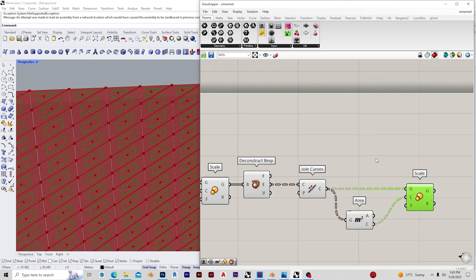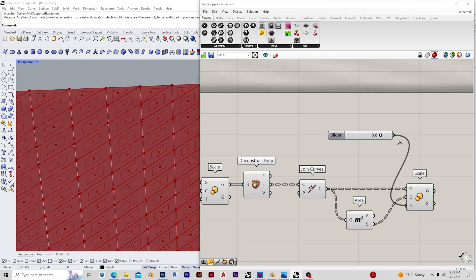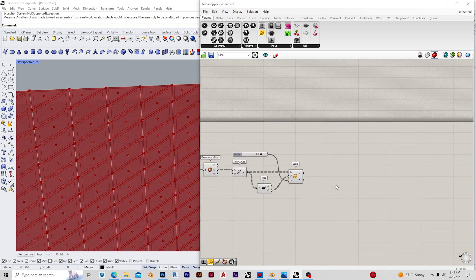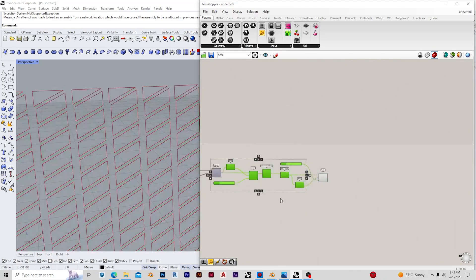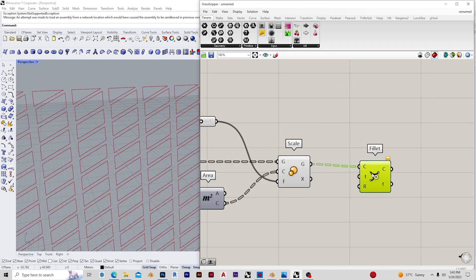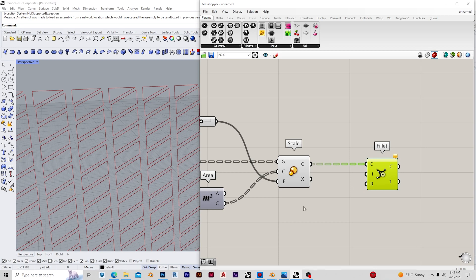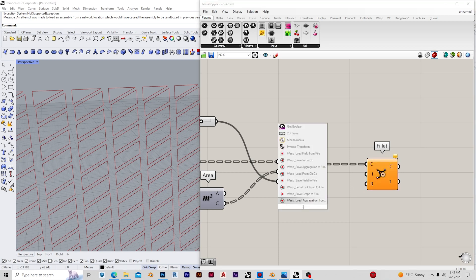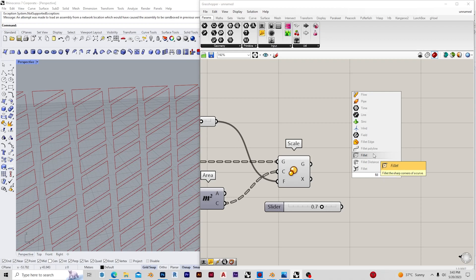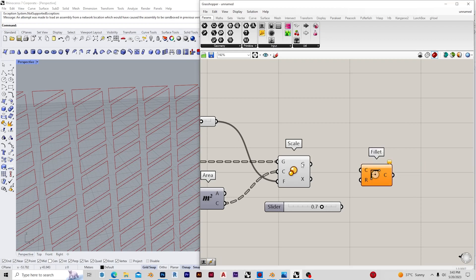The next process is to fillet or chamfer the edges by giving it a radius. I want curved edges, not rigid ones, so I'm going to use the Fillet component. In this case we just require a radius, so we're giving a radius of 0.7, and as you can see we've achieved a set of curved polylines.